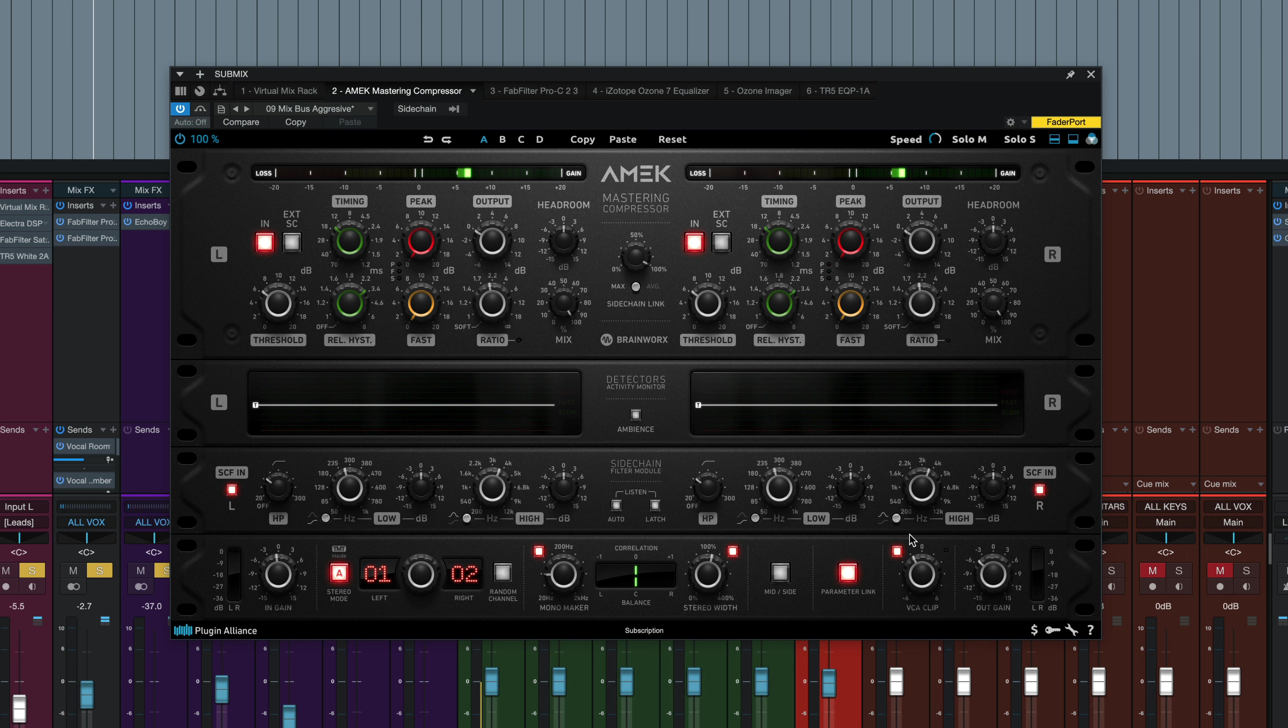We can set up the mid-side here. We can link the parameters here. And we've got this one unique control, the VCA clip, which models the soft clipping of the VCA at higher signal levels. You want to aim for mostly green and yellow LED light up here on your peaks with occasional red on the very highest peaks. You get a little LED meter right there.